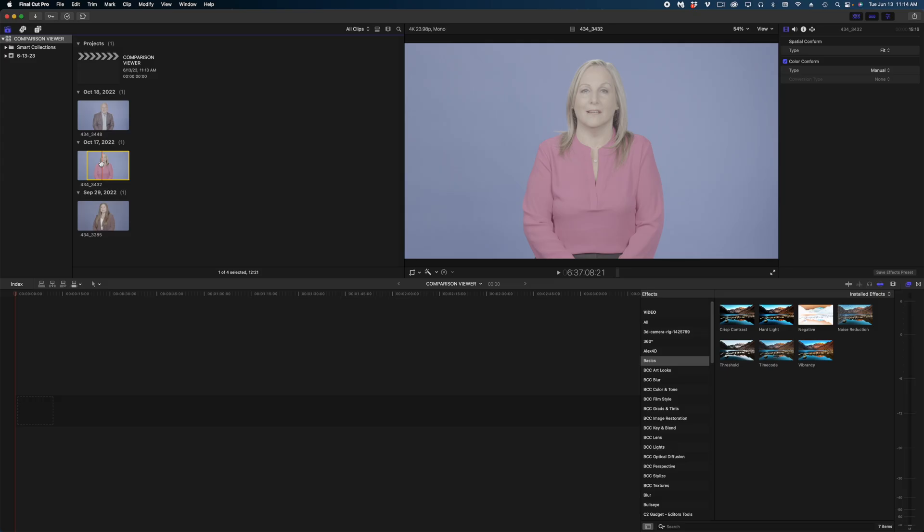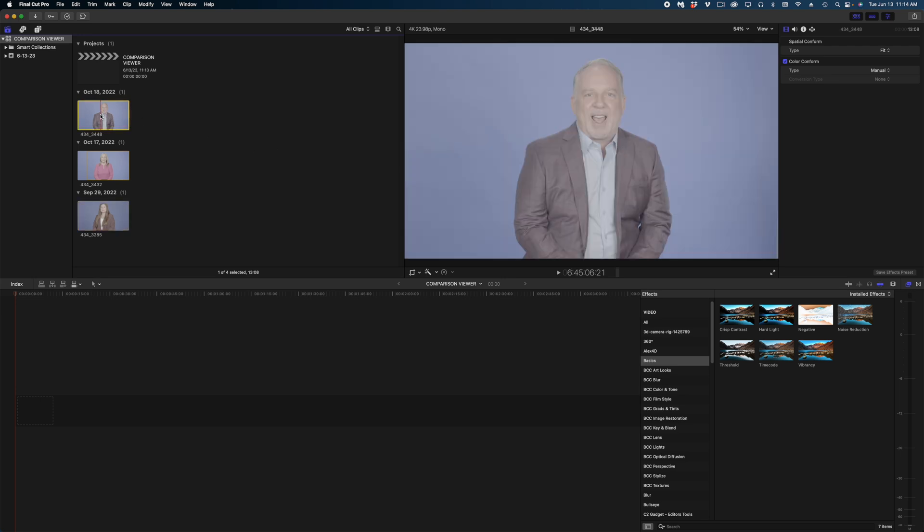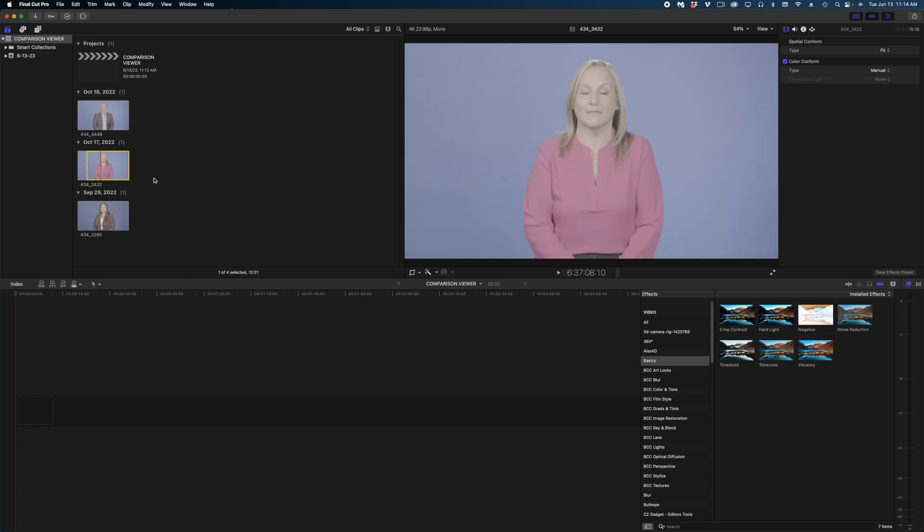This first woman here is very fair skinned. This next woman here is darker in her hair and complexion, and then this guy here is taller than both of them, so the lights would have had to have been moved up for him.